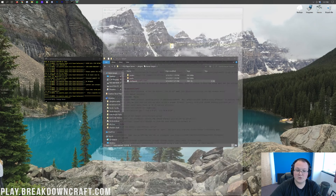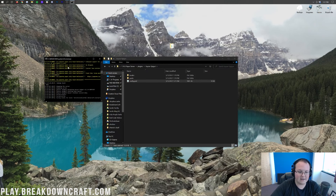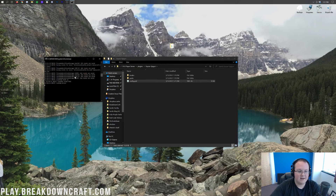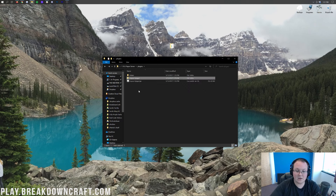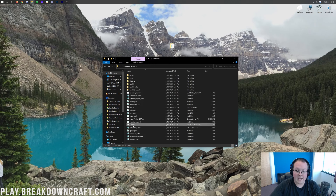We're obviously going to stop the server and restart it. Once it's stopped, we're going to restart the server. Now I'm going to show you that you can join this server from Java Edition first, just to confirm it is a legitimate Java Edition server with no trickery.